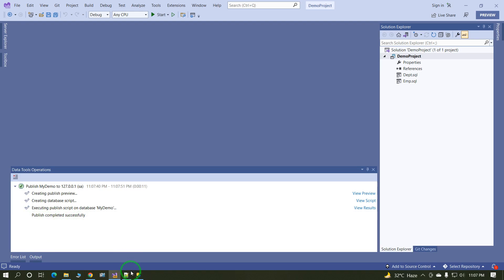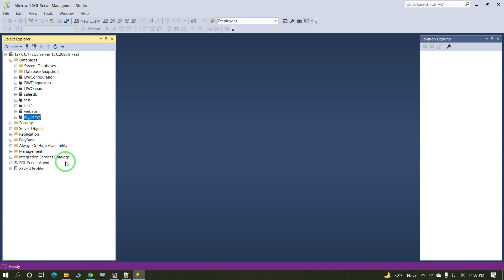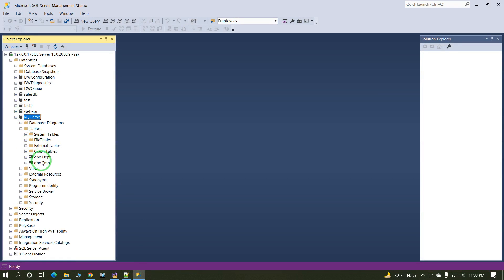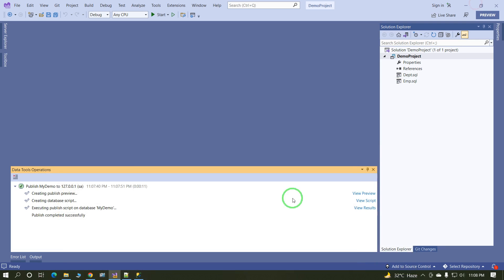Okay, publish successfully. Just check in the target database. These two tables are available. One important thing, when you click on publish,